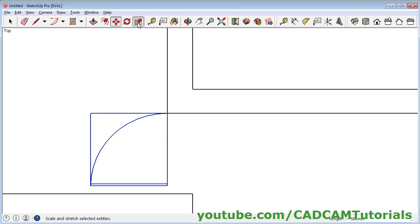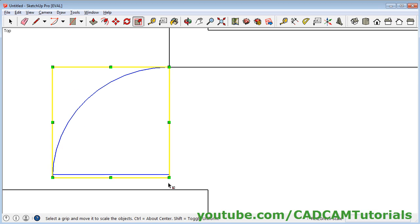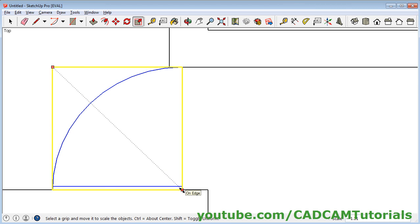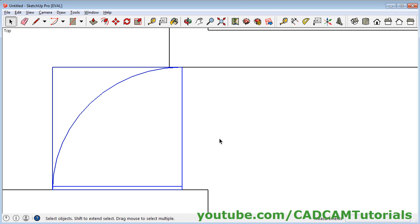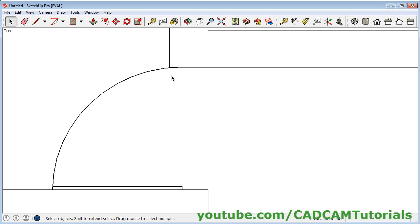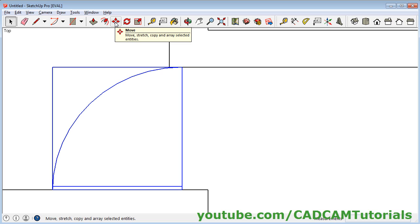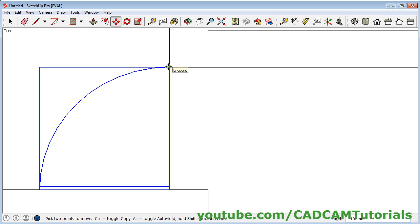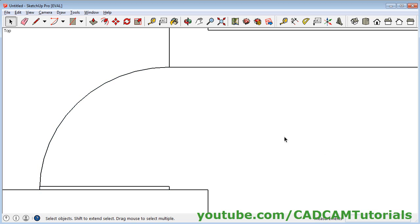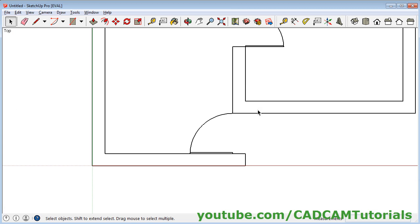Click on Scale. Then select this point, take your cursor, and once it shows On Edge, click there. Then click on Select and click outside. Now we want it on the corner, so click on the door and click on Move. Take this end point and click at this end point of the wall. Select and click outside. Now this door has been placed properly.